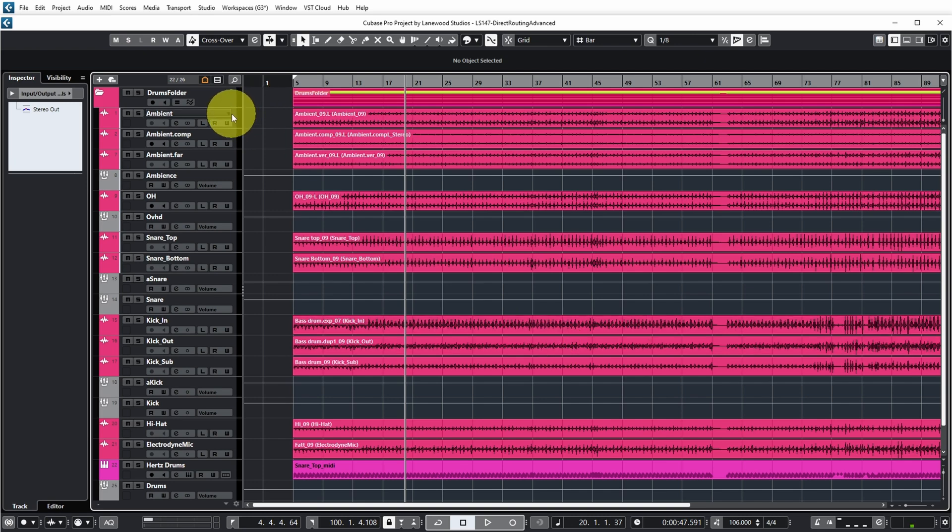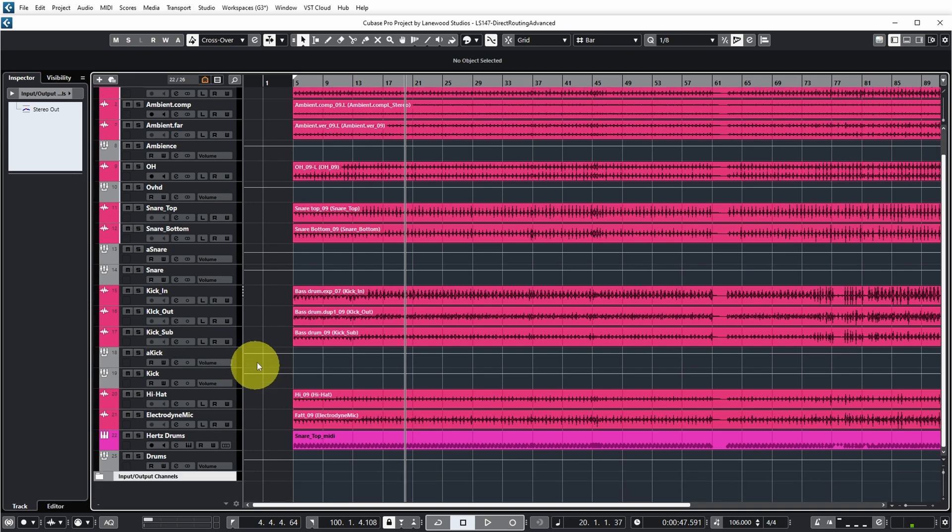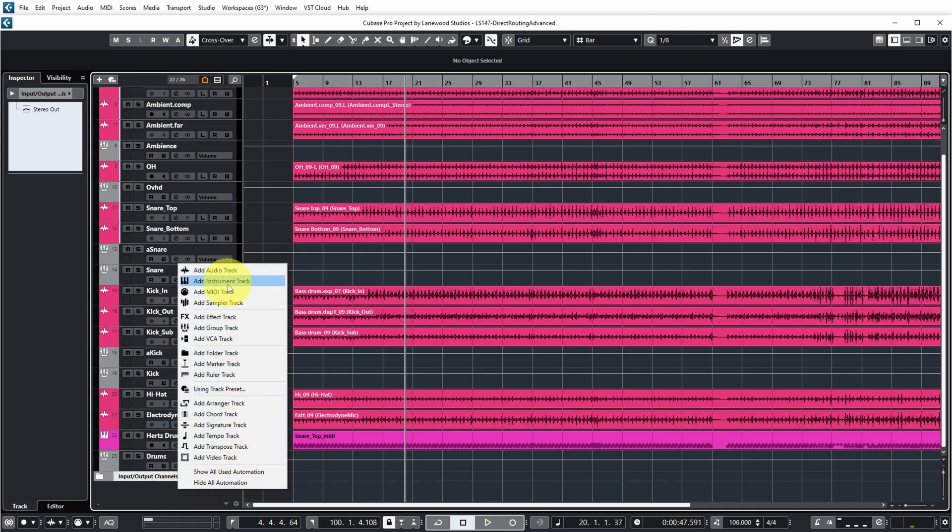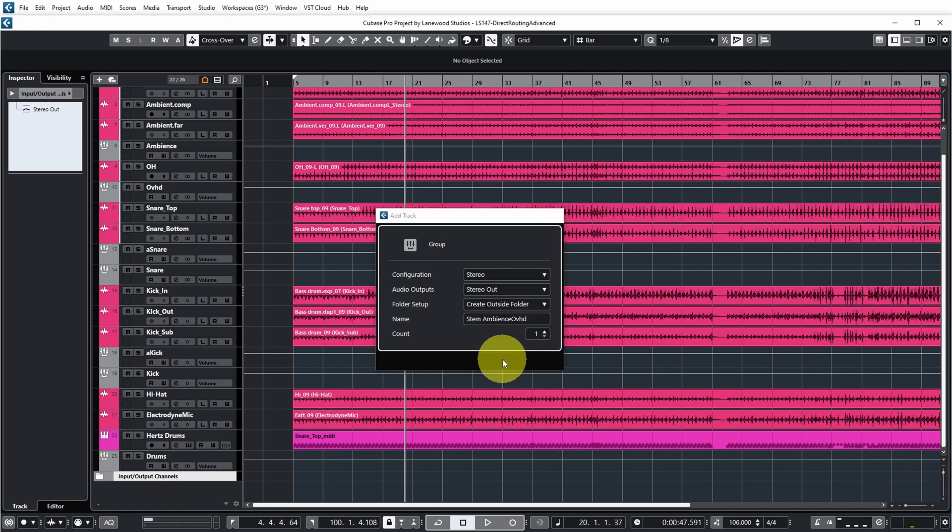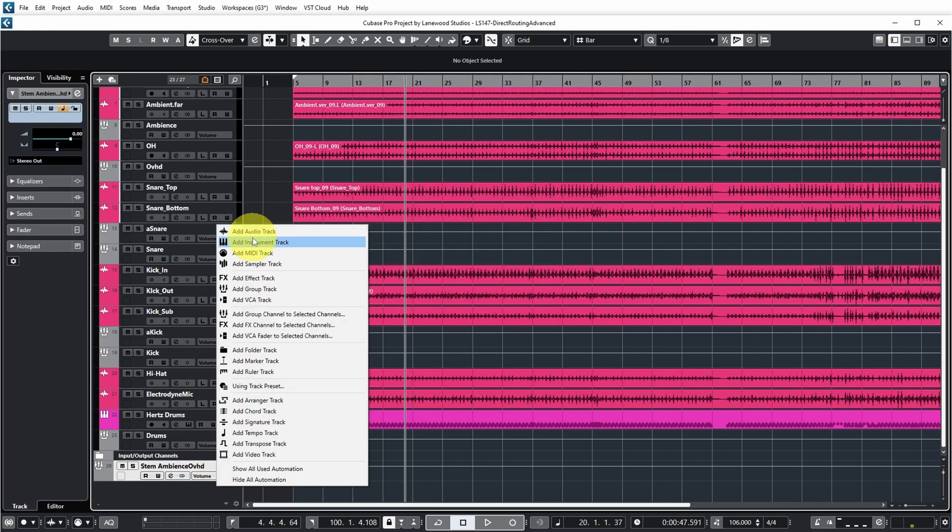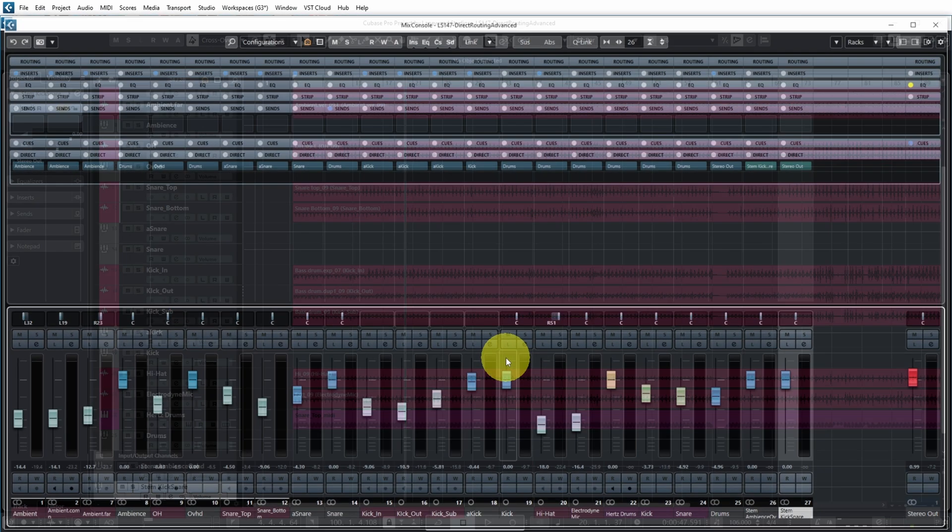Let's have a look. So this is again my project with drum tracks but imagine now for example that I wanted to export a stem with just the ambient microphones and the overheads and maybe another stem with just the snare and the kick drum. To do that with direct routing I can add group tracks for that, for example stem ambience overhead, and I can add another group track called stem kick snare.